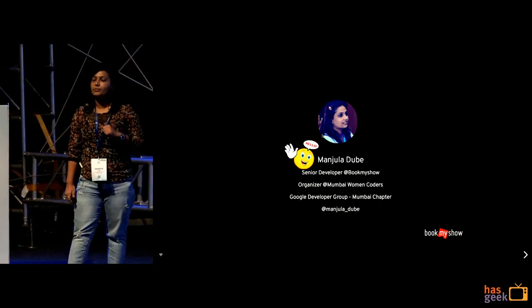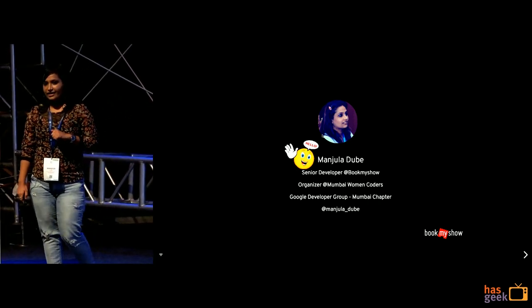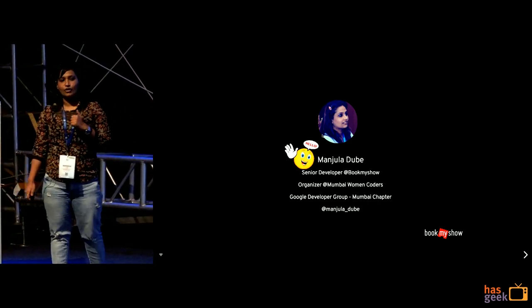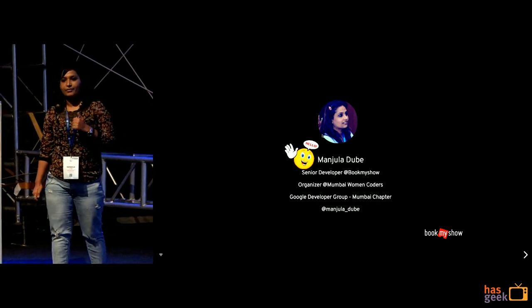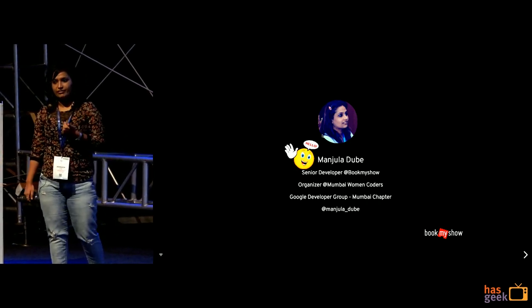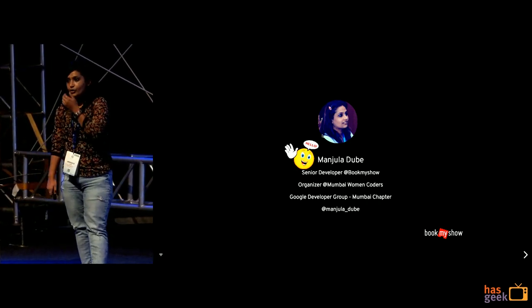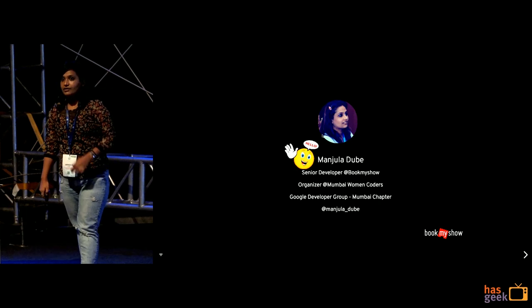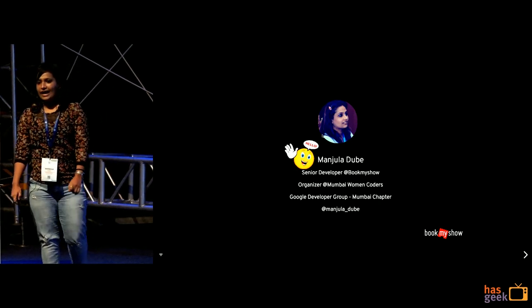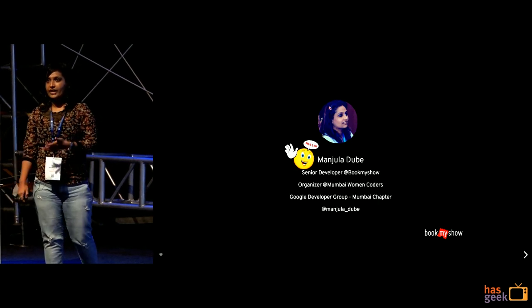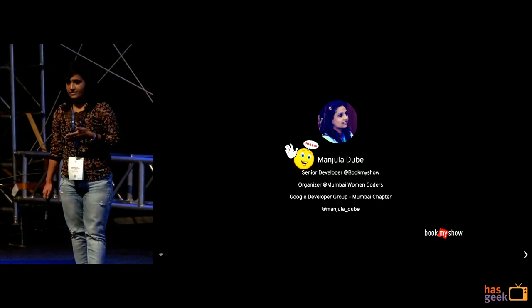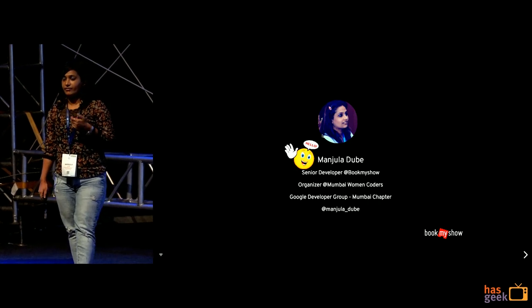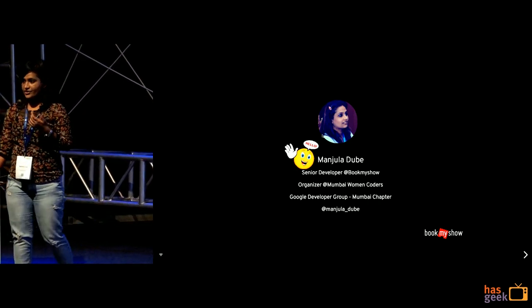I am leading Mumbai Women Coders and currently also being a core part of Google Developer Group. So today I am going to talk about testing and what are the ways you can do testing while you are using the react application.